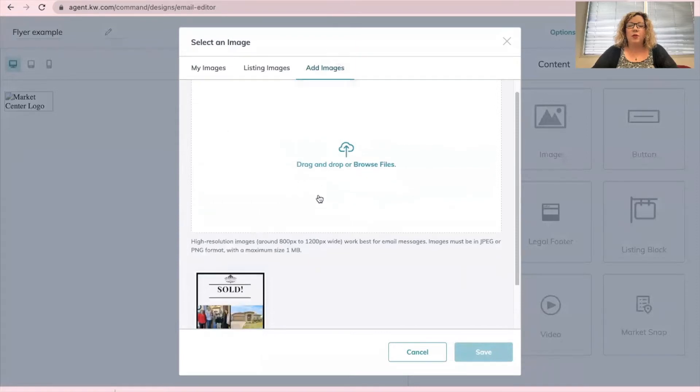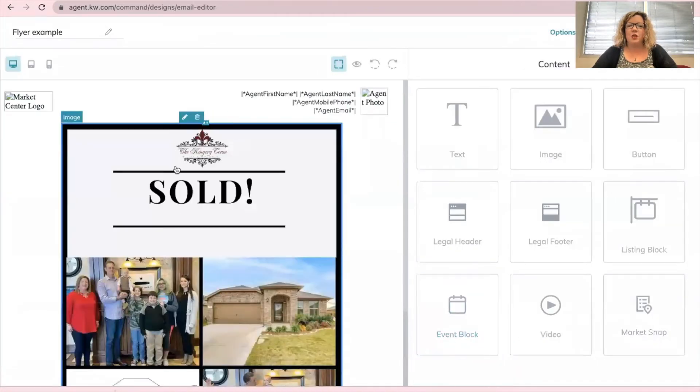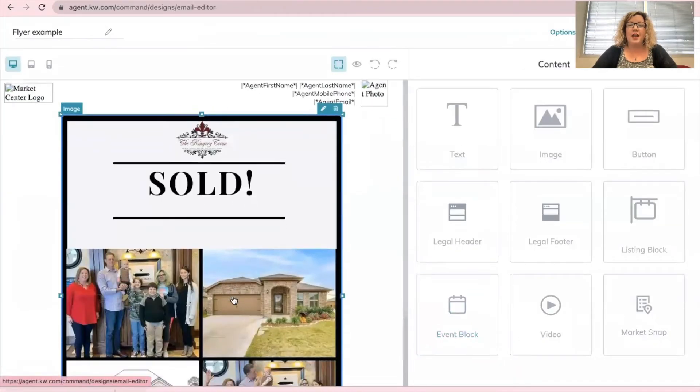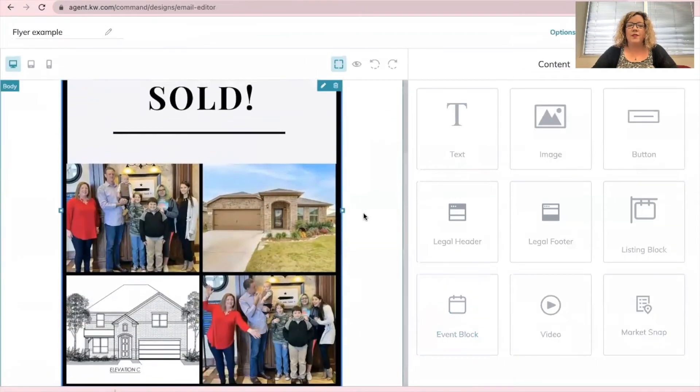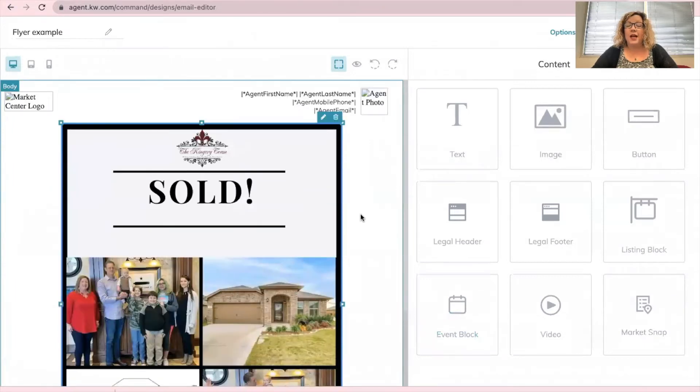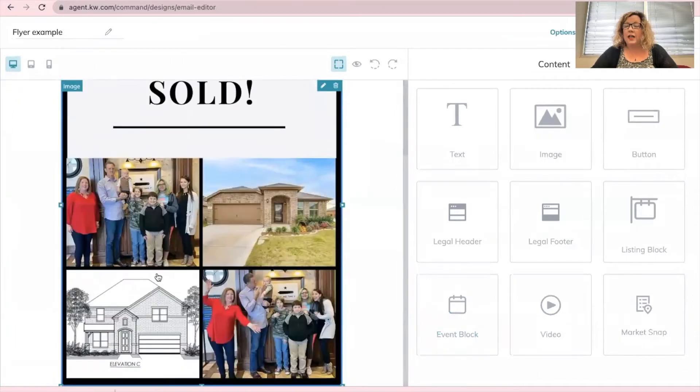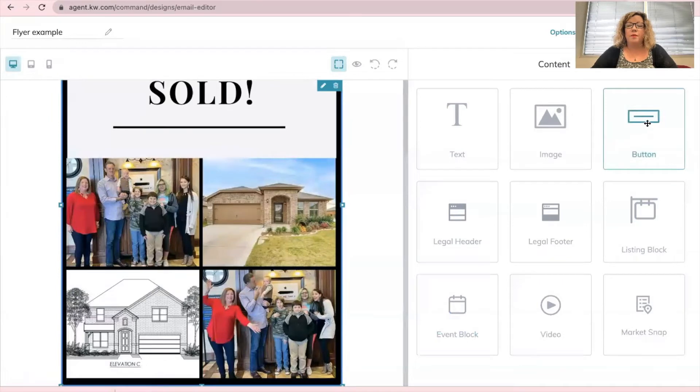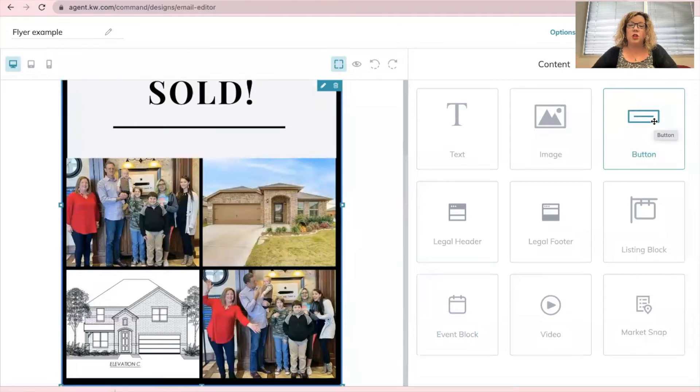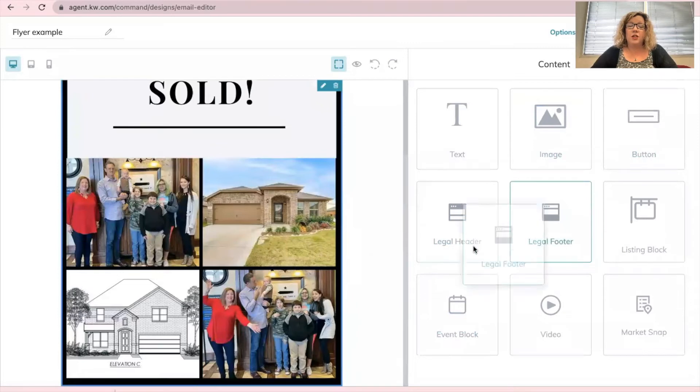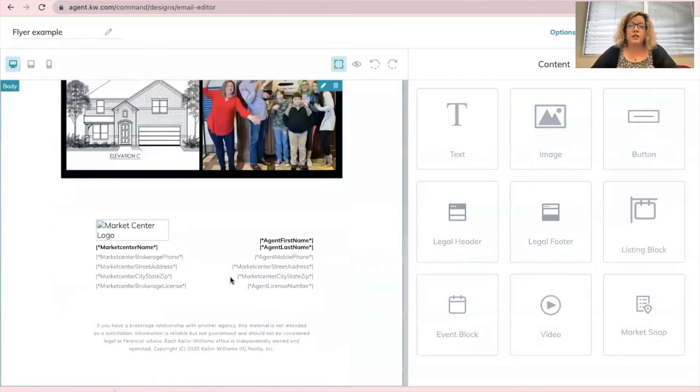Or you can click that little button in the middle and find the file on your computer like this. Once you have uploaded it, you're going to click on the picture at the bottom and then click save. So now that has been added. Now if you want anything else, you can drag anything over, like a button. You can determine an external link that it will take them to. So if they click on it and maybe you made a video, you could have it go to that video directly.